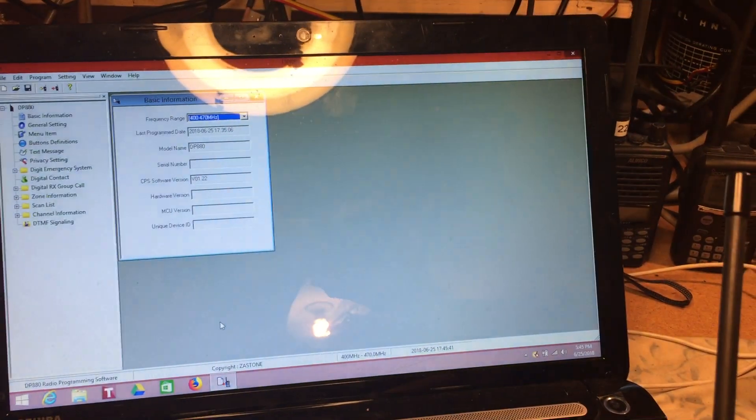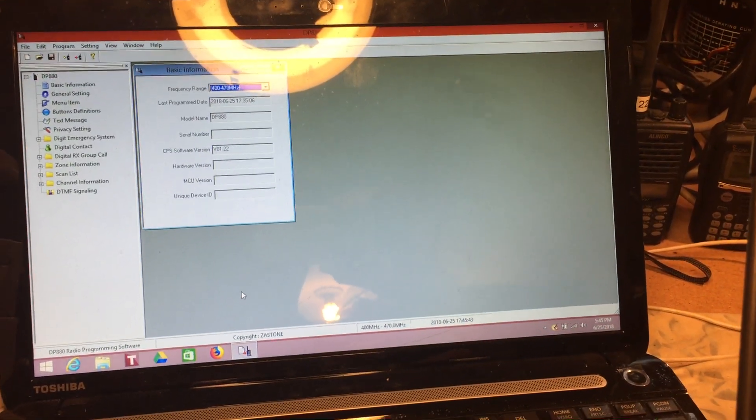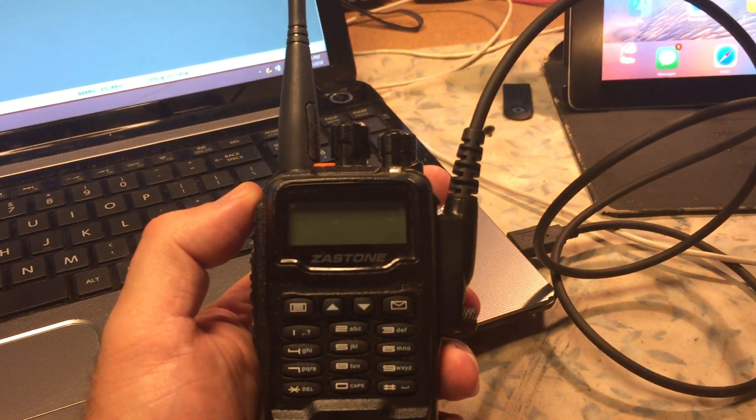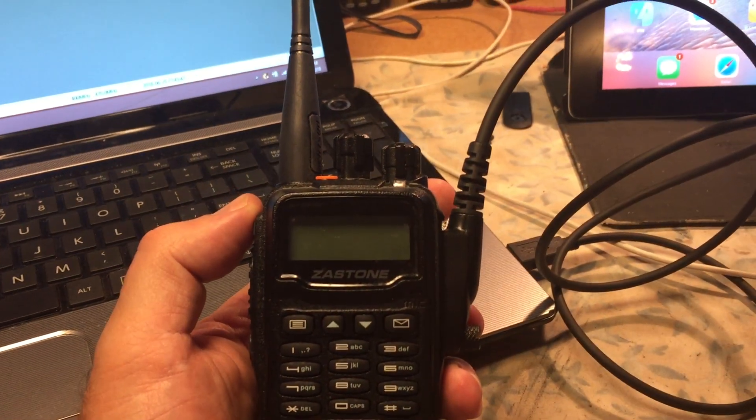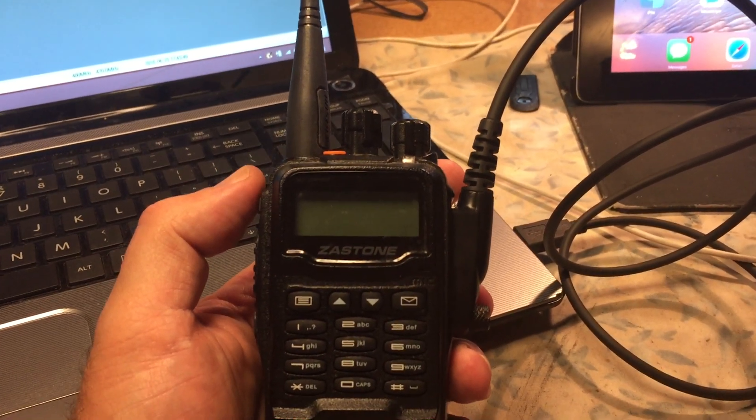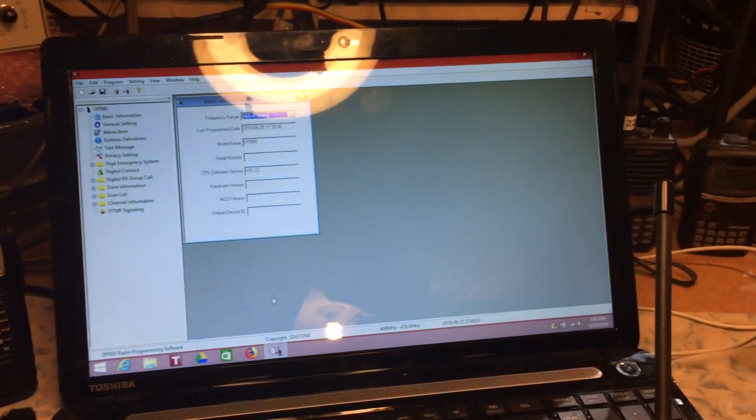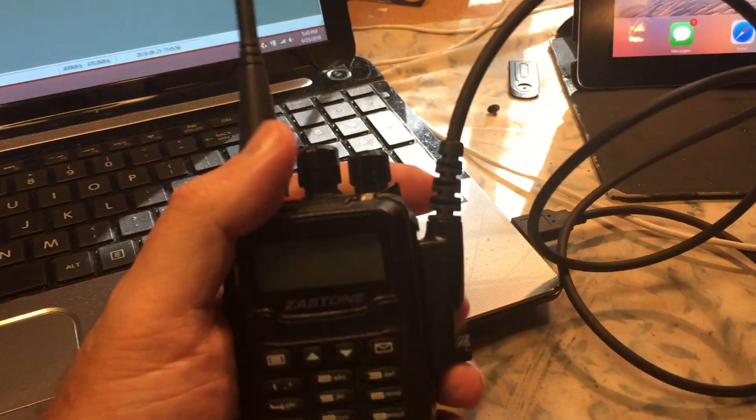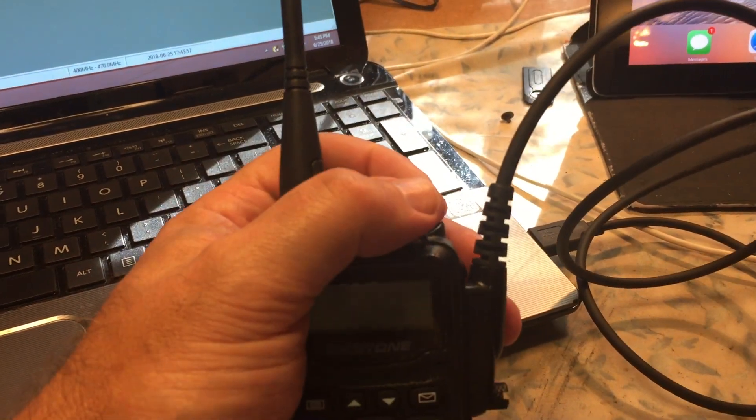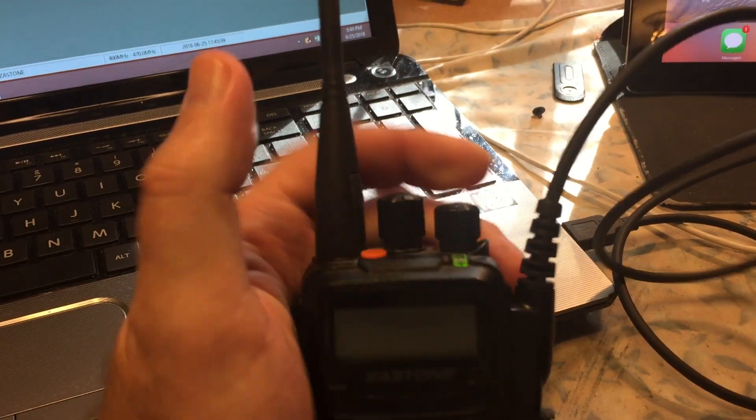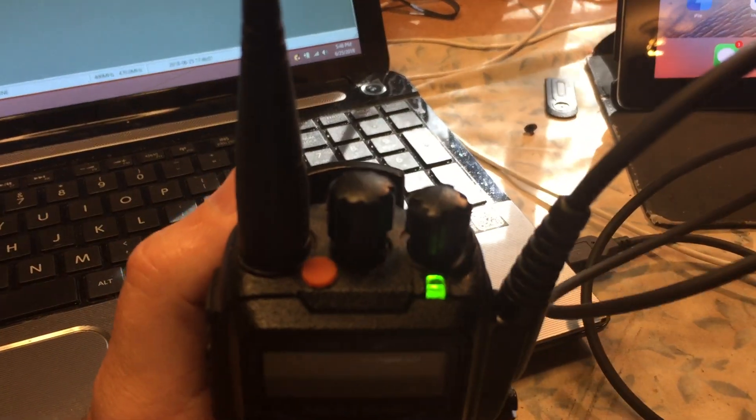We're using CPS version DP-881.22, and this radio, in the middle of uploading a code plug to it, when we were sending the data, the CPS crashed and put the radio into what looks like DFU mode.